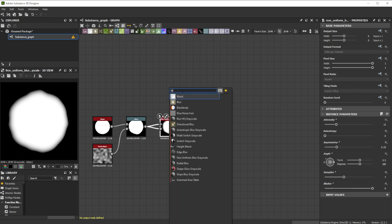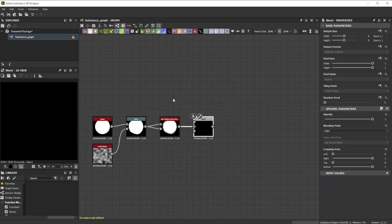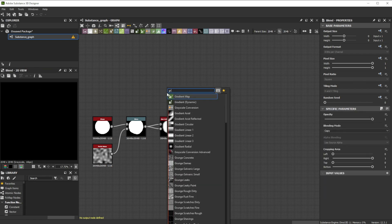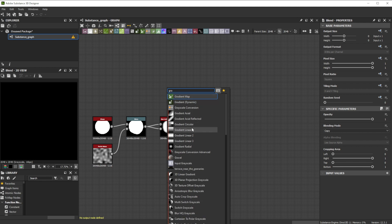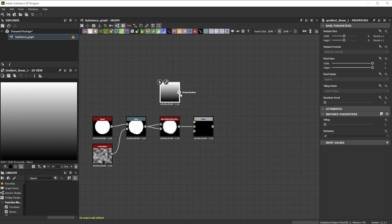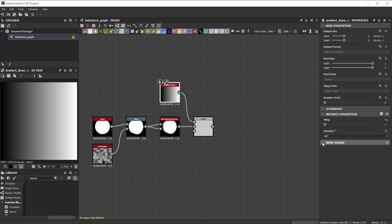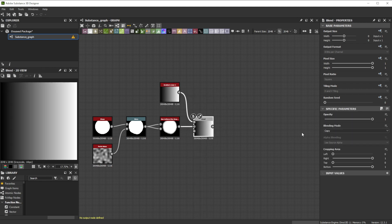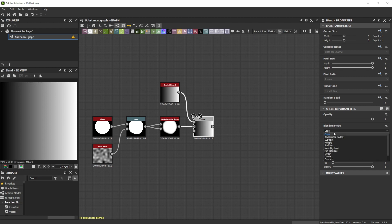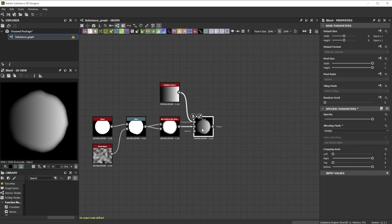Then we forward it to a blend node and use a 90 degrees rotated gradient linear 1 node as foreground. We switch the mode to multiply. This helps for the overlapping part when splattering them.